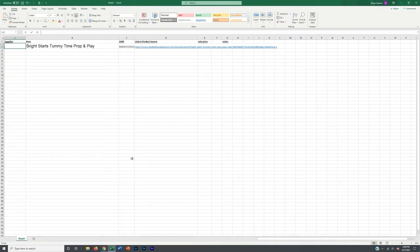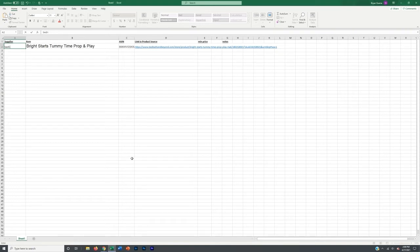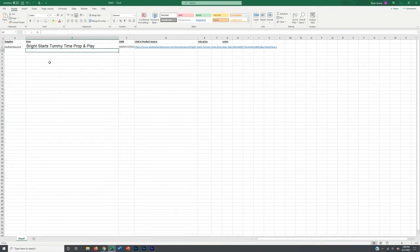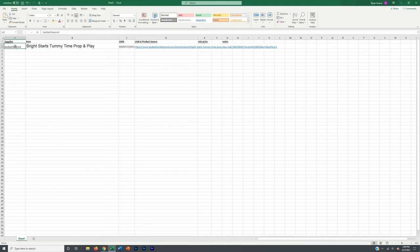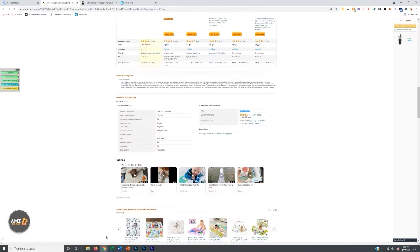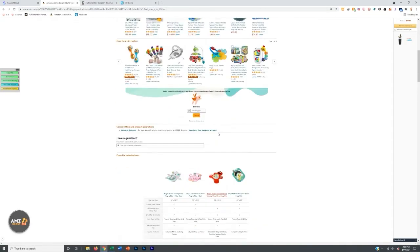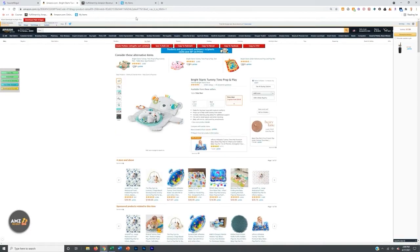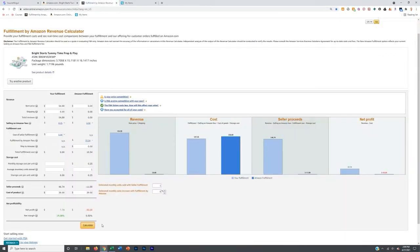Now your supplier is going to be bed, bath, and beyond. Let's go bed, bath. I cannot type bed, bath, and beyond. It doesn't really matter. You just want to know where your suppliers are. I like to keep track of that, obviously. So if you need that in the future, also like to keep track of it to start slowly seeing where I'm sourcing from more and which stores tend to be better suppliers for me. So now we have all that information right there.